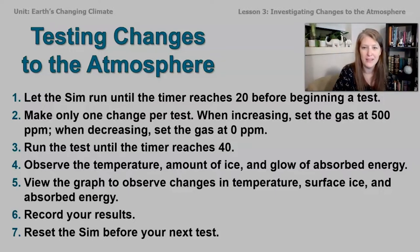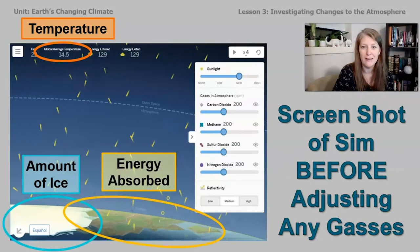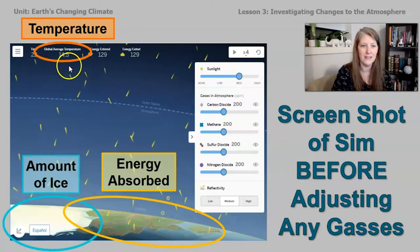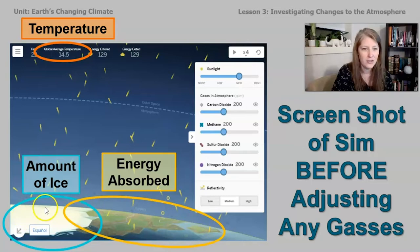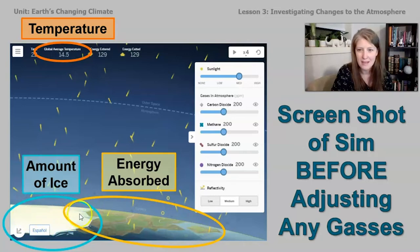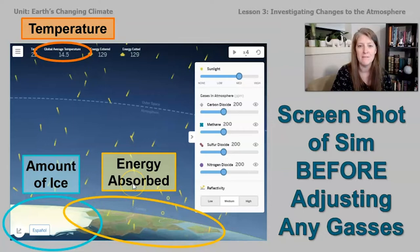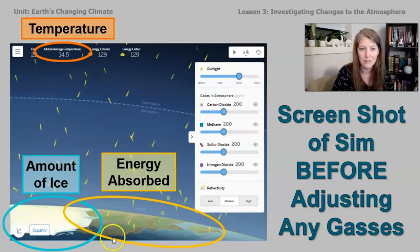Here's a quick screenshot of what the sim is going to look like. You can see it records the temperature at the top of the screen. It shows you the amount of ice and also the absorbed energy. If you click on the graph you can look at that in graph form, but you can actually see the data right on this picture.